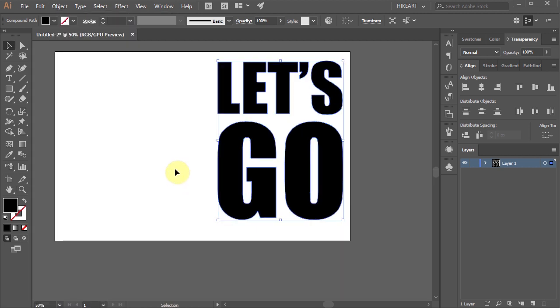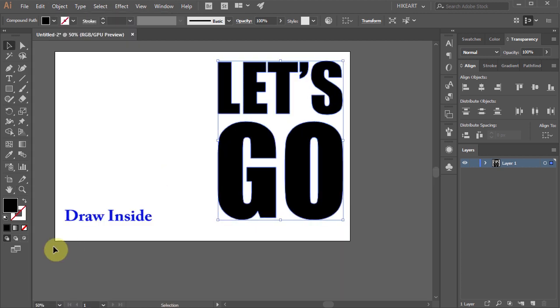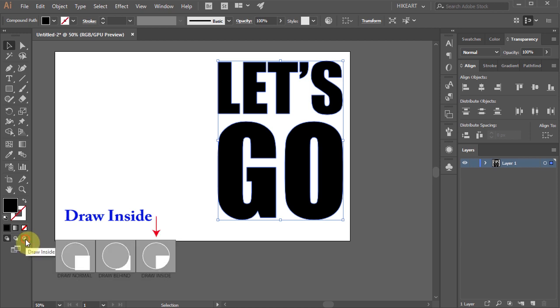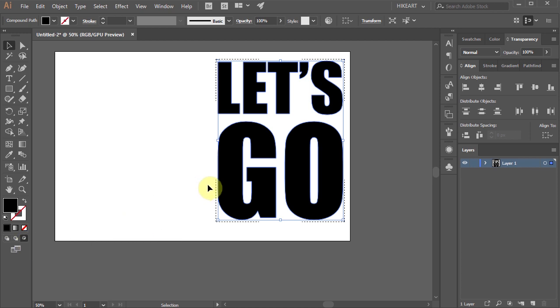With all the shapes still selected click on the Draw Inside icon which is located at the bottom of the toolbar. Notice that Illustrator outlined the area with dashed lines.